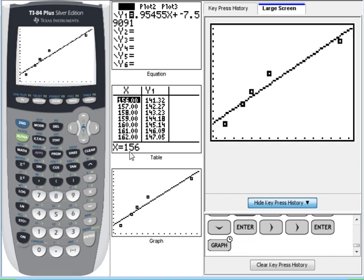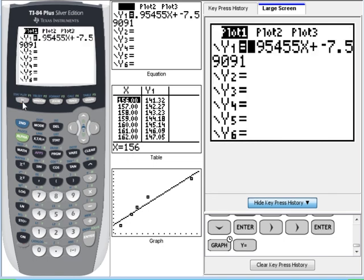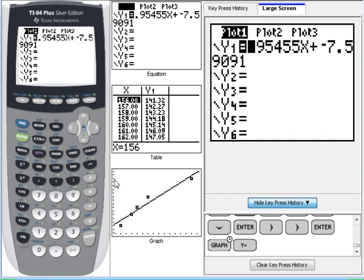So that's how you get it in there. I'm not going to show you anything more in this video. At this point, with the model equation in y1, we could also start evaluating the function, like I've shown in other videos. We can also use it to solve. But this video, we're just trying to get the regression equation into y1.